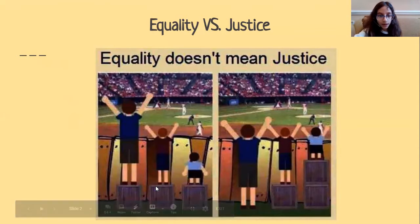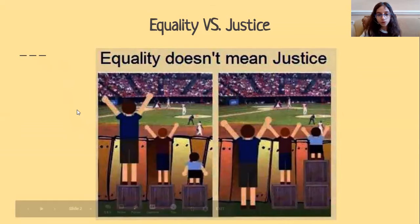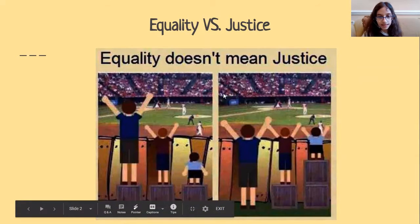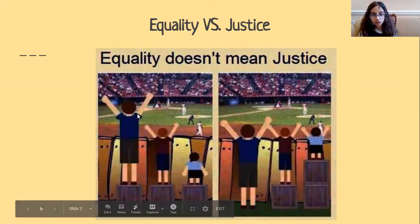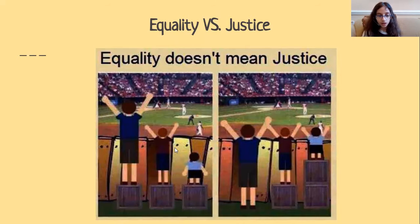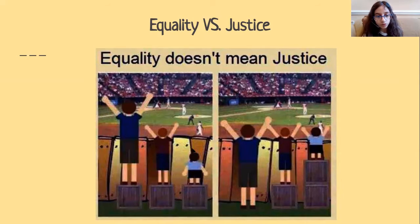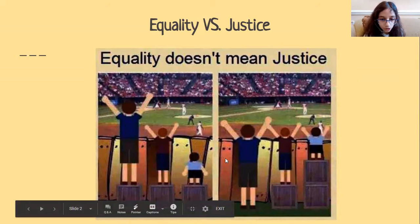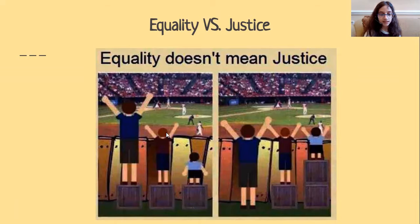In this case, the objective — which means what we're trying to do — is to look over this fence so we can see that game over there. As you can see, this person is really tall, and they obviously don't even need this one box to see above the fence. This other person, the middle person, looks like one box would be just enough for him. And then there's this person on the far right, which is very small. This person obviously needs more than one box to be able to look over the fence. This is equality because everyone has one box.